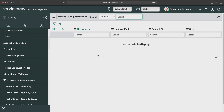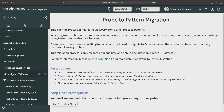The Tracked Configuration Files module shows records of configuration files discovered on different machines while running discovery — for example, configuration files found on a Windows machine will be populated here. The Migrate Probes to Patterns module was introduced in the Kingston version, where ServiceNow introduced patterns for discovery: a series of operations that tell discovery which CIs to find, what credentials to use, and what tables to populate in the CMDB. If you are using probes, you can use this module to migrate them to the pattern feature.